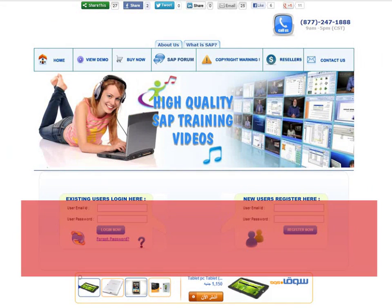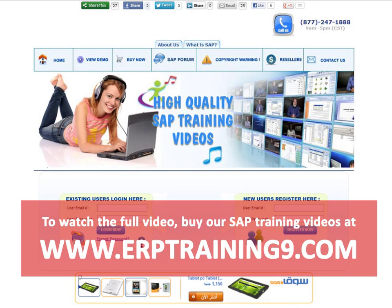To watch the full video, buy our SAP training videos at www.erptraining9.com.